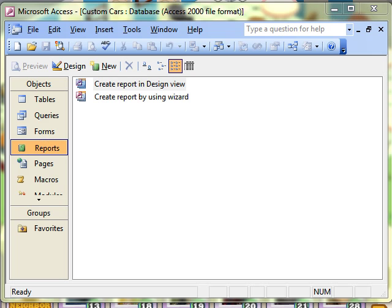In this video lesson we are going to look at how to sort and group records in a report, and also how to force page breaks across those groups.